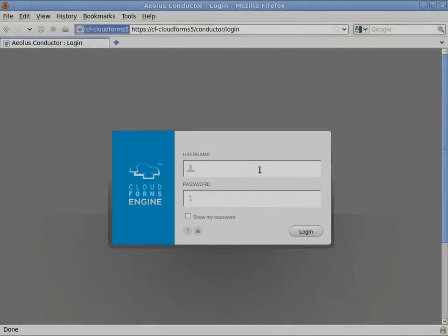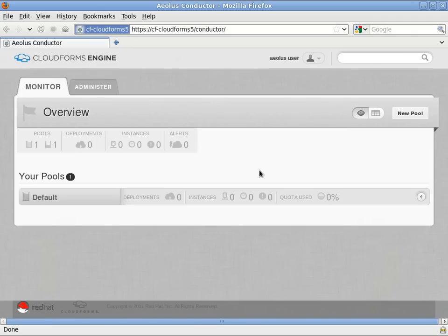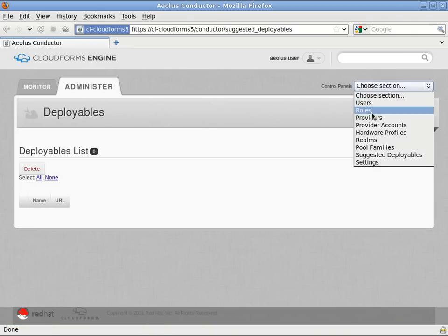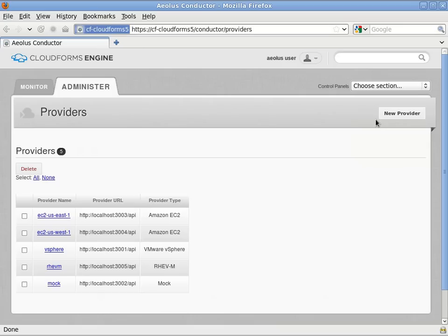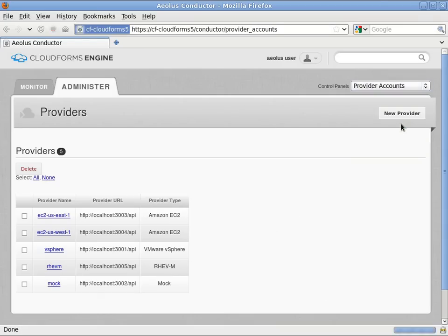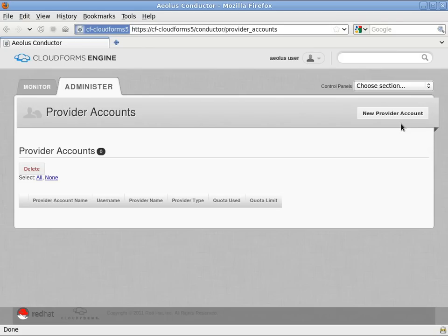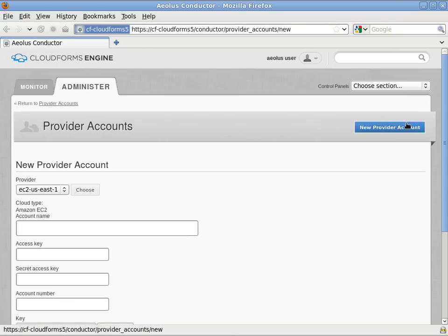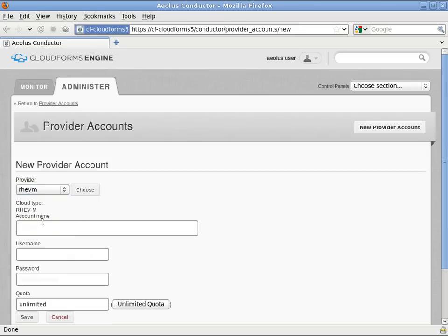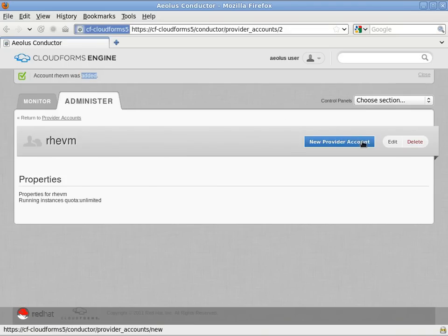So at this point I'll go ahead and log in and under administer select providers and I can see the two providers I've set up already which are Red Hat Enterprise Virtualization and VMware vSphere. Next I'll go to administer provider accounts and here's where I'll enter my authentication information for these back-end providers. So I'll do that for Red Hat Enterprise Virtualization, then again for VMware vSphere.